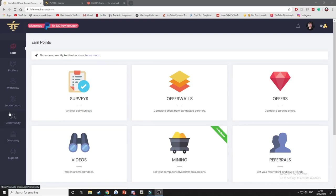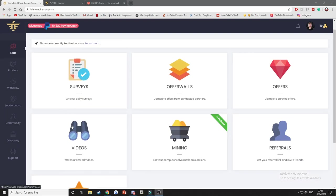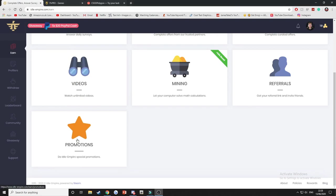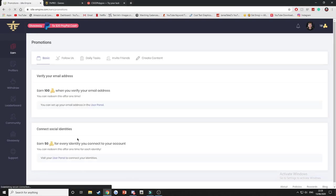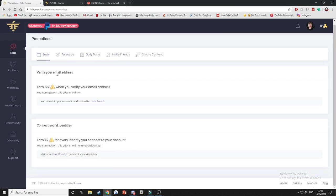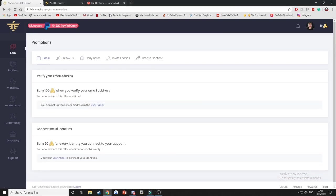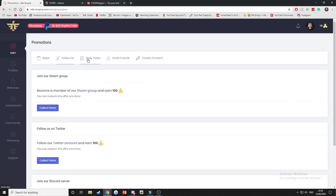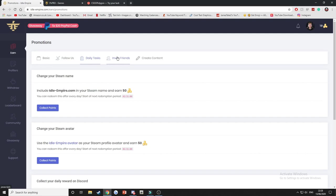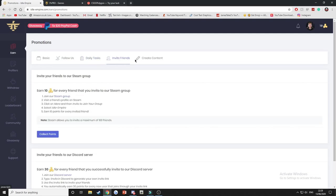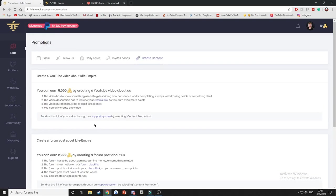So the first thing you want to do when you get onto the website is sign in with your Steam account, and then you want to head over to the promotion section. This is ways to obtain your first couple of coins without actually having to do anything at all. Firstly you can verify your email address, connect your socials, follow them, daily tasks, invite friends, and all these different ways will get you coins without even having to do anything.